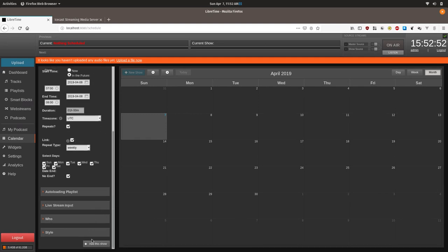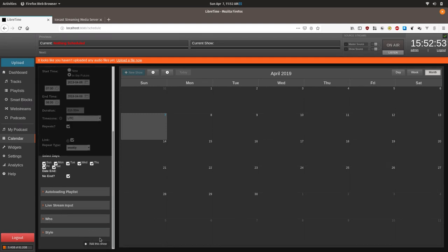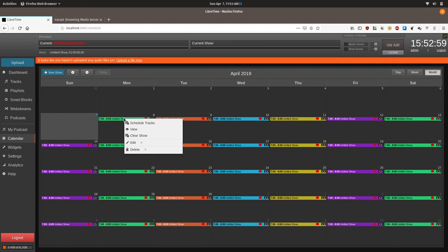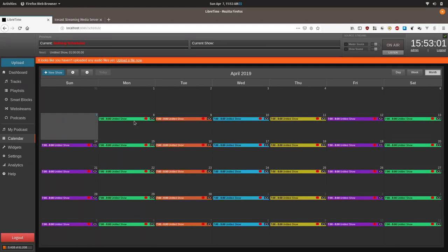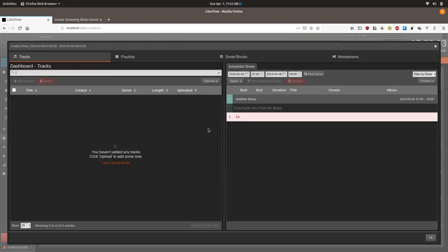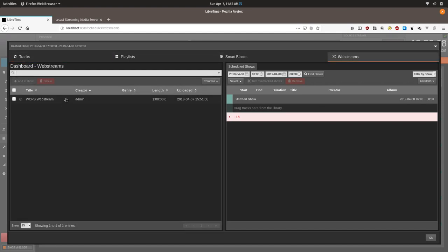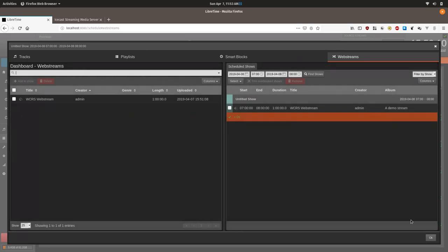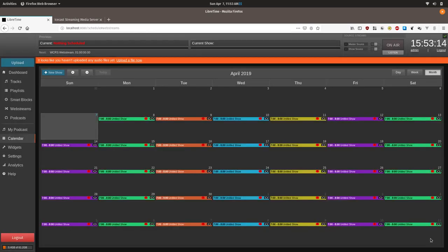We'll click save or add this show. Now we can go to the show on the calendar and click it and click schedule tracks. Then you just need to go to the web stream up here and drag it over and click OK.